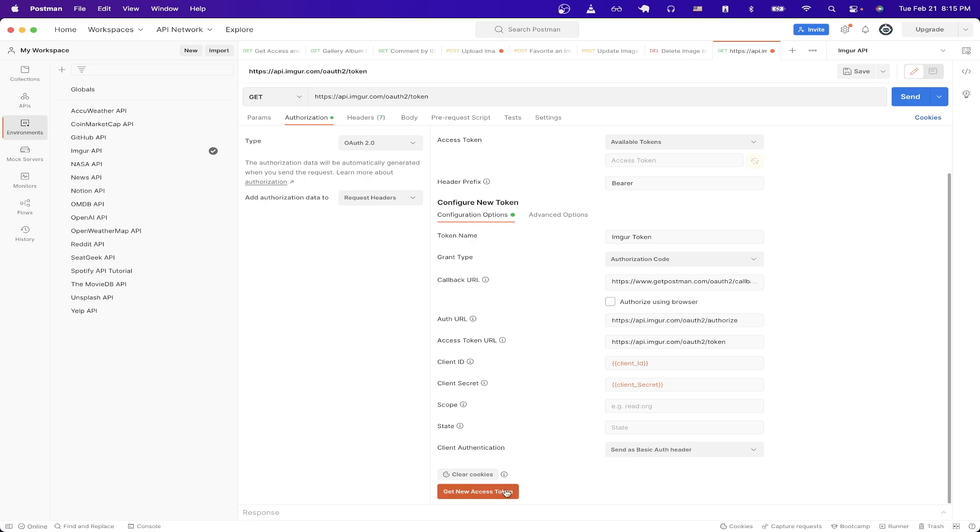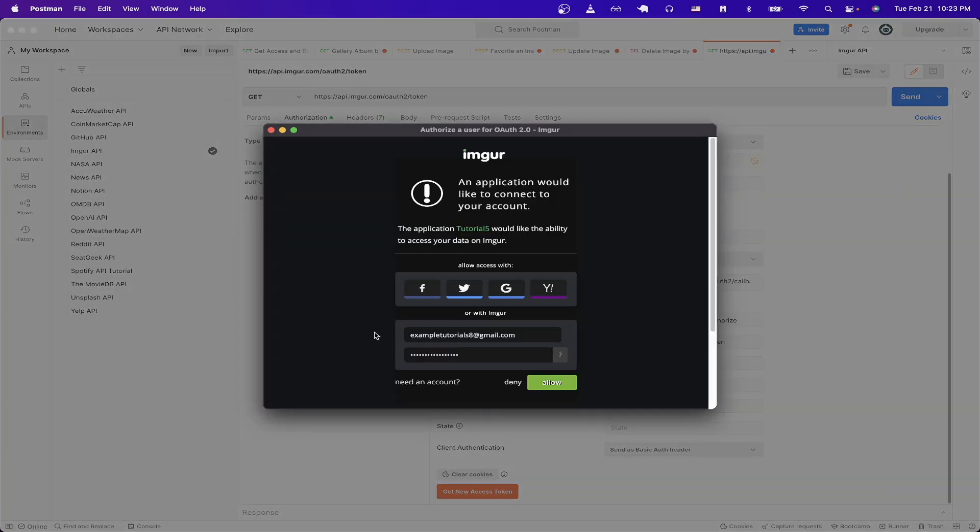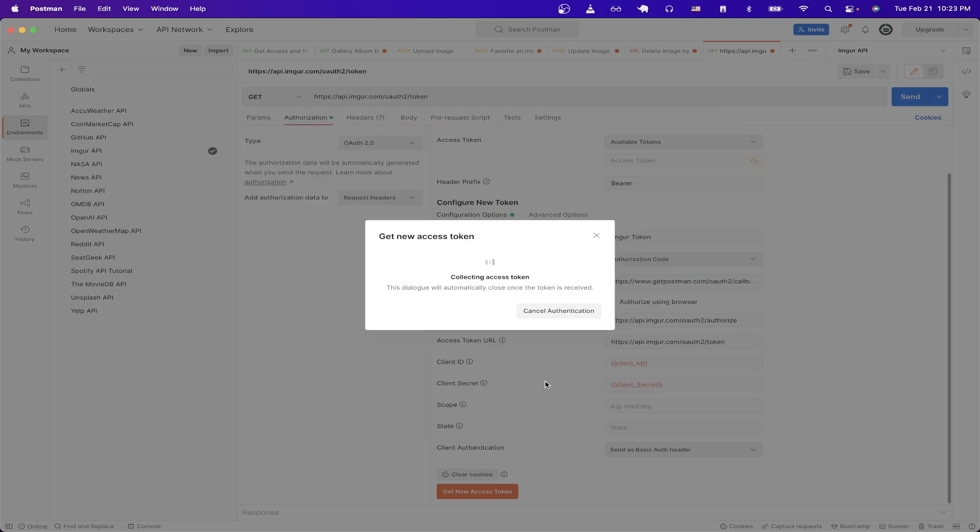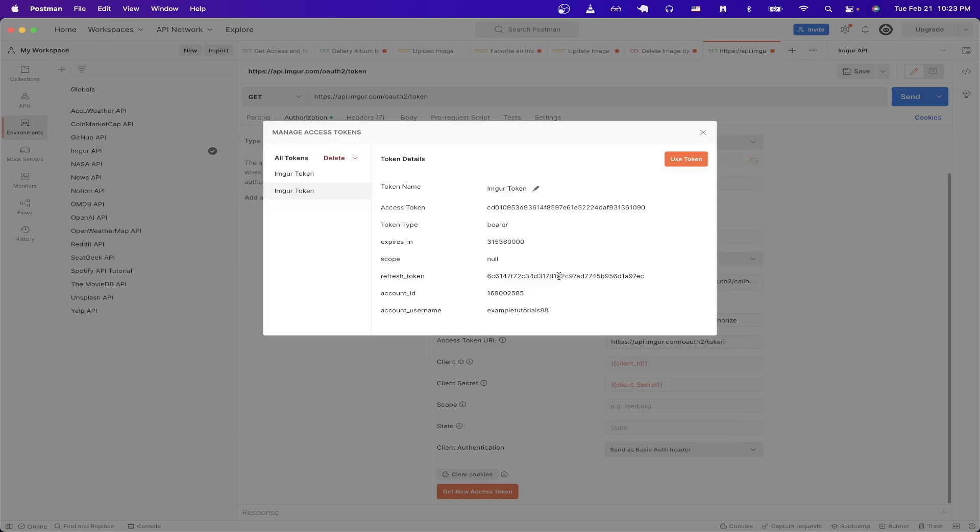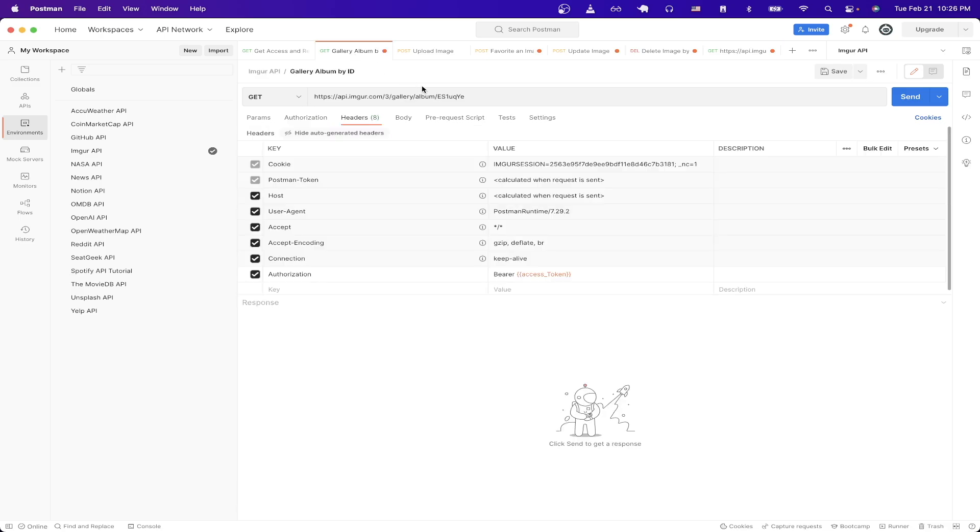Now we can click on get new access token and it's going to ask us to log in so just go ahead and do so. Once you type everything just click allow and now you should see this prompt saying authentication complete. Then you should see this prompt and the most important thing is to copy your access token that you see here. Once you have this value saved we can now start by making API calls to the Imgur API.